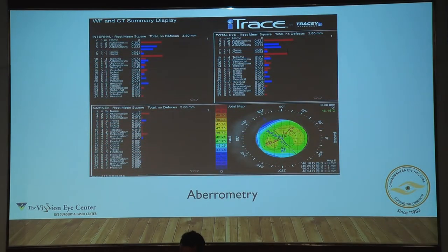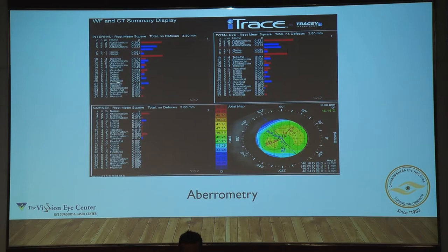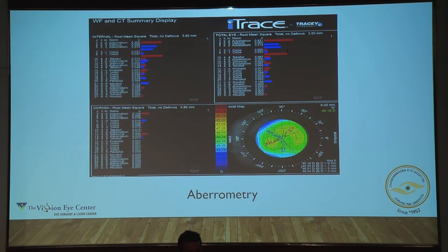This is the aberrometry of the Eye Trace — the Eye Trace is the latest tool on the block. The advantage it gives you is that it separately tells you the internal aberrations and separately tells you what the aberrations are on the cornea, so you know where the aberrations are coming from. It then adds them up and gives you a total aberration as well. There is no machine other than the Eye Trace right now in the market that can actually do that.